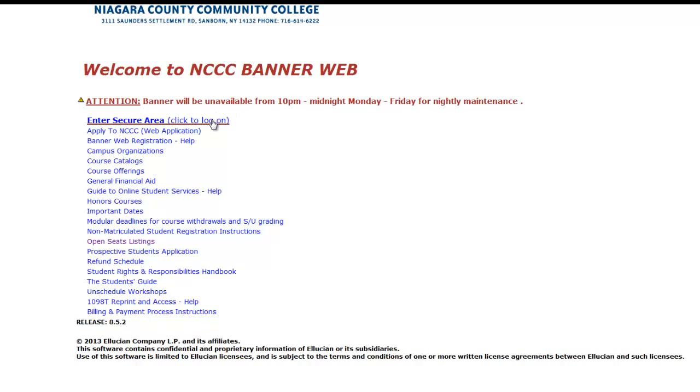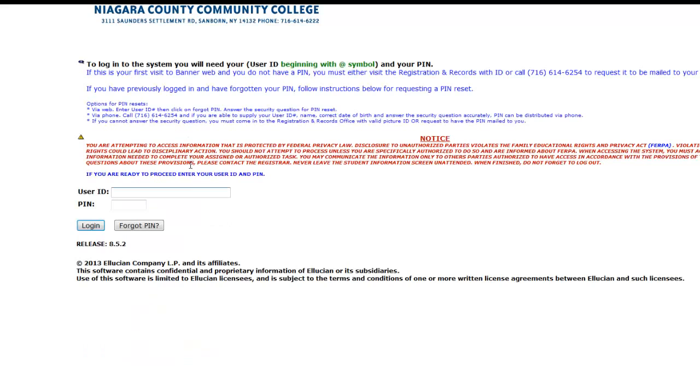Then you will click Enter Secure Area. Here you will enter your User ID. Be sure to remember to include the at symbol in front of your number and your PIN.